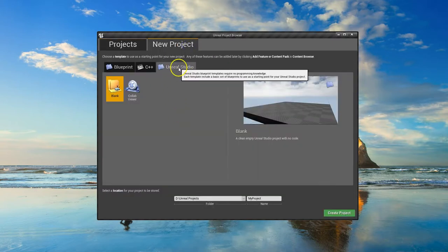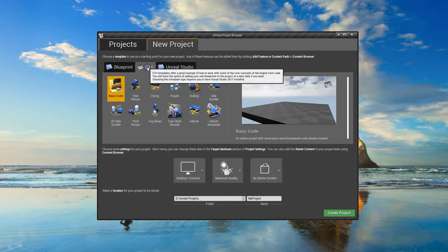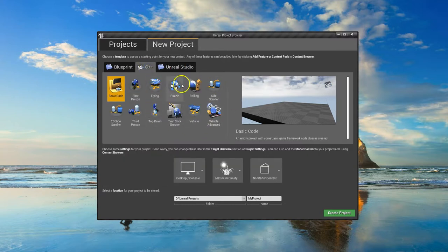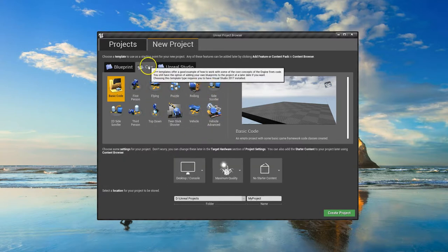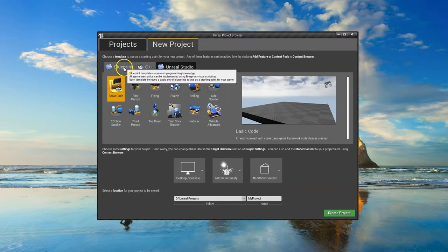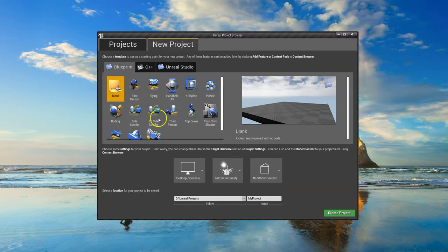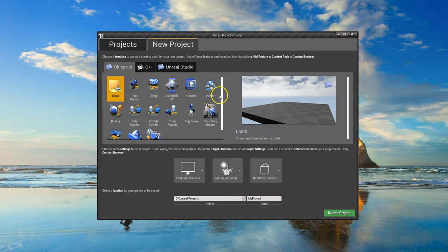We don't want Unreal Studio and we don't want C++. This is where we get into coding, which we don't want to mess with right now. Go over to the Blueprint one right here. For this project, we just want to create a blank project. Later on, we're going to demo some of these other different ones.